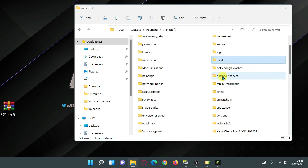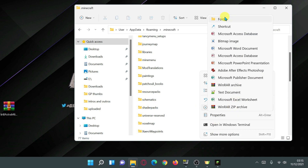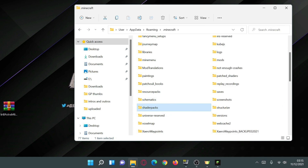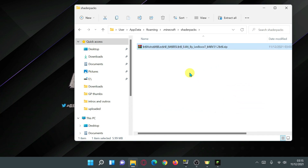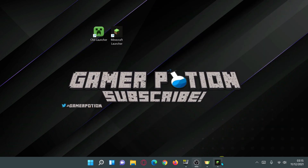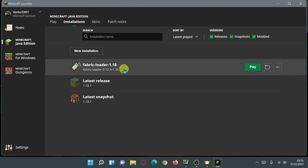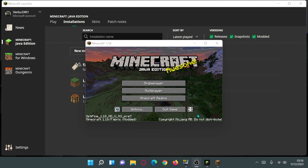Go one level back into the Minecraft directory and look for the 'shaderpacks' folder. If you don't have it, right-click on an empty space, click new, click folder, and rename it to 'shaderpacks'. Go inside that folder and drag the Astralex shaders zip file in. Then close this, go back into the Minecraft launcher, and click play on the Fabric Loader entry and wait for the game to load.